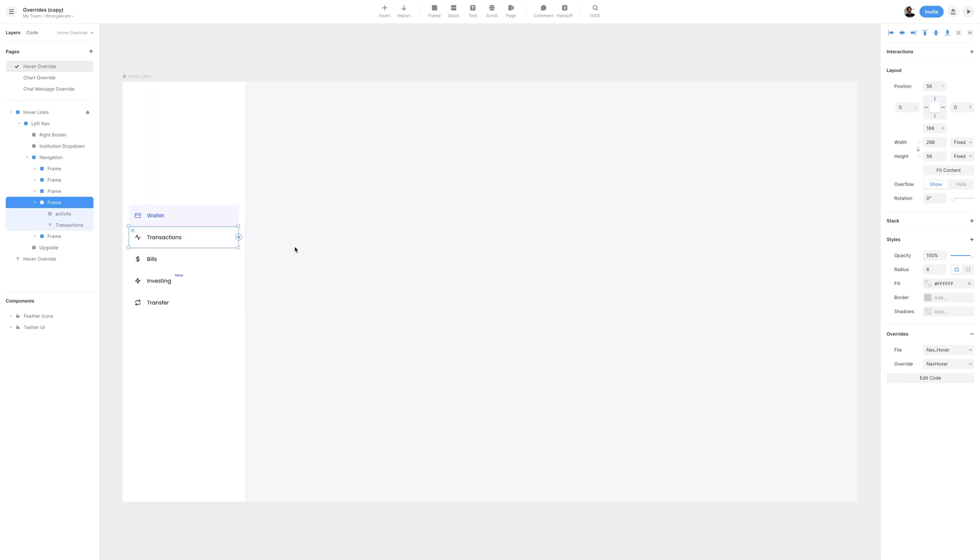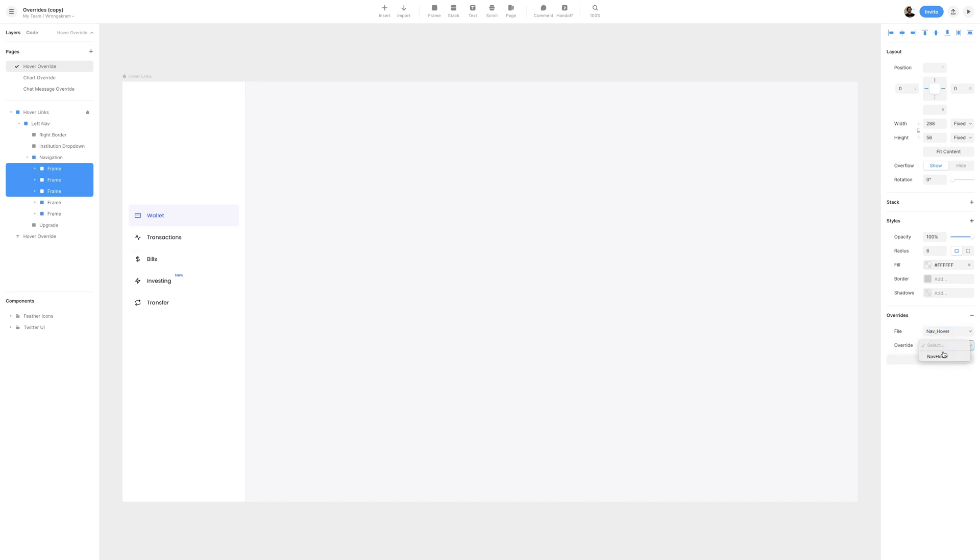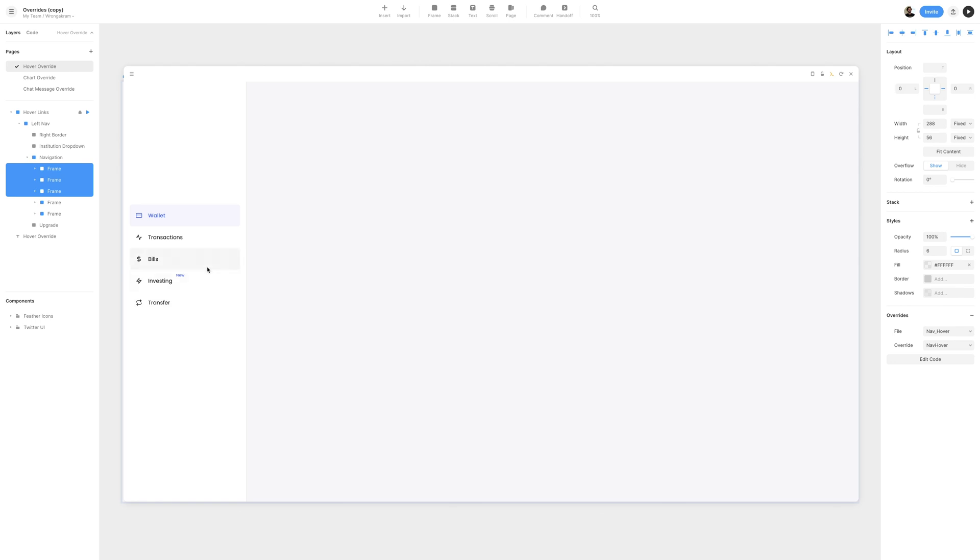I can go ahead and select the other three frames, and do the exact same process of selecting the file of navhover with the navhover override, previewing again. Now, when we hover on any of these frames, they are then running that navoverride function. That's going to do it for the navigation.